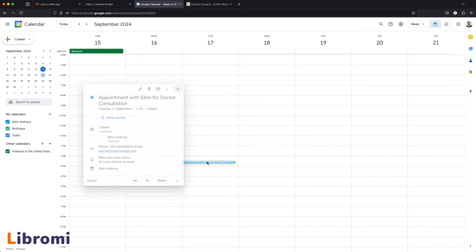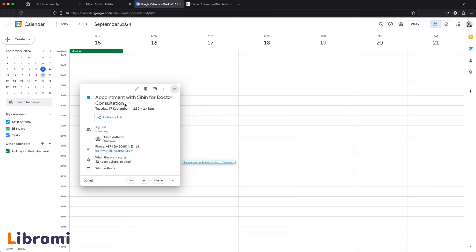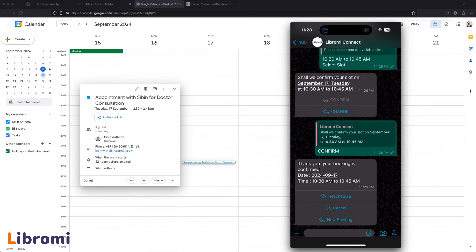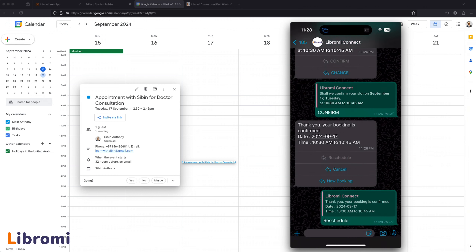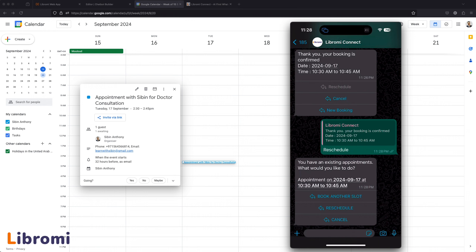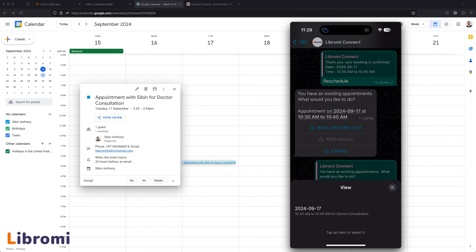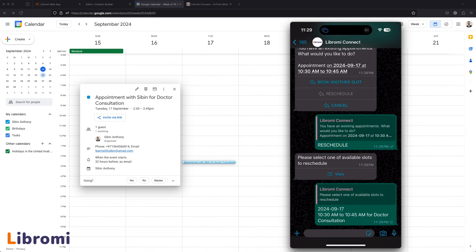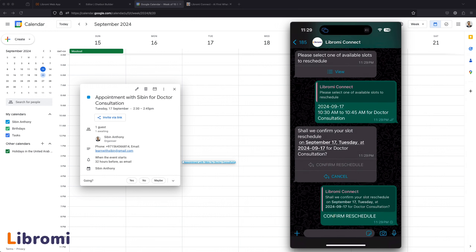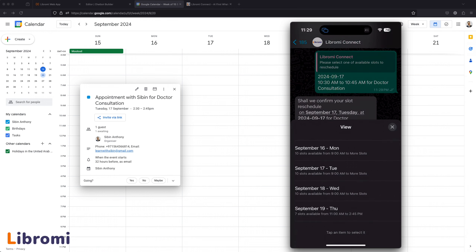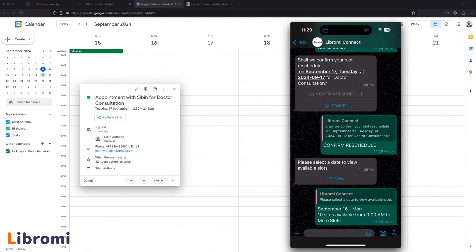An appointment is created in Google Calendar — an appointment with Sibin for Doctor Consultation. You can receive an email at the same time. If you want to reschedule, I will click on the reschedule option. The user needs to select a new slot — you will get a slot from 2 to 3 days ahead. The user can book multiple appointments and send messages in this slot. If you select the reschedule, the available slots are listed. I will select the second slot and confirm. I have selected the 16th — going to the second slot.